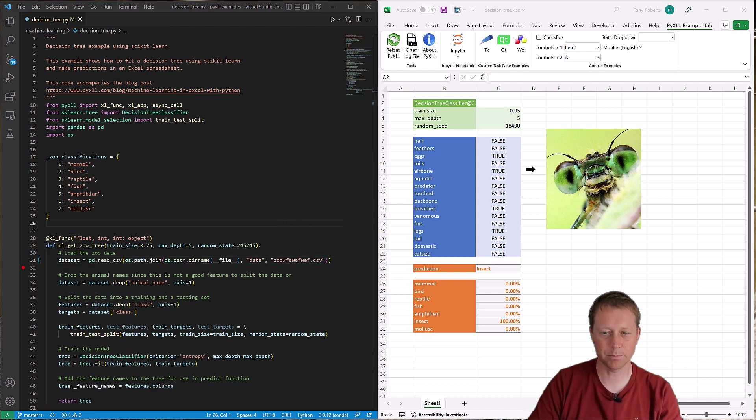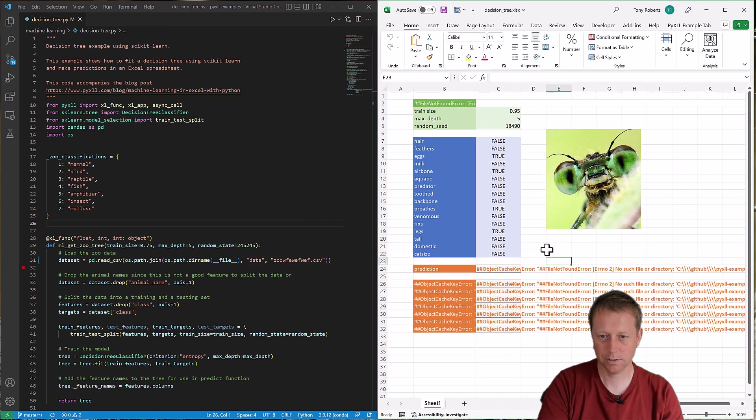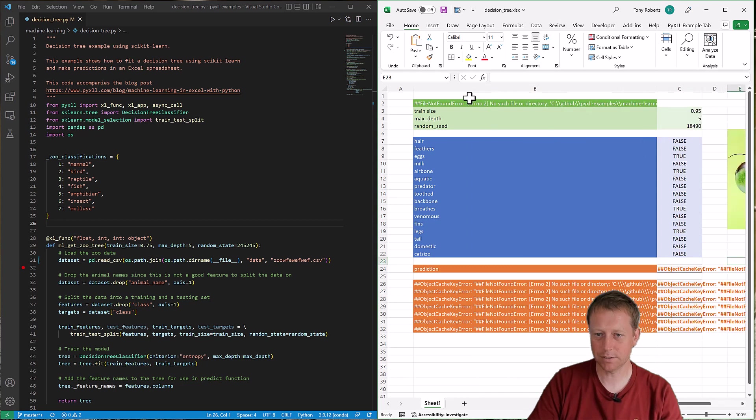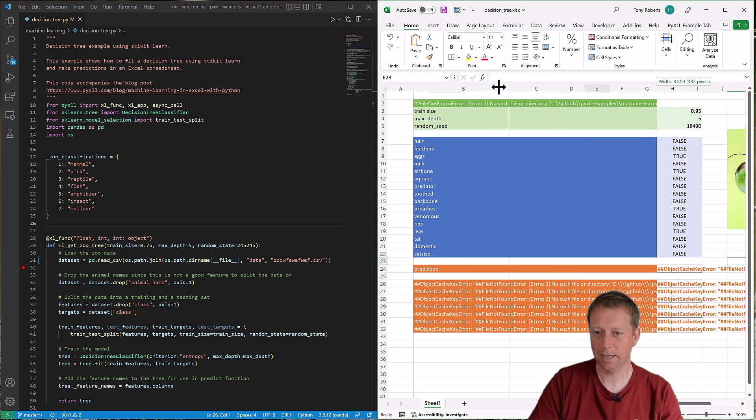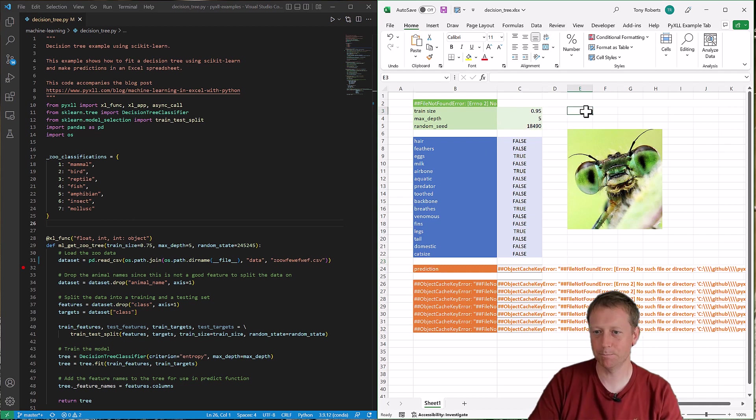Then now when I come back to my spreadsheet I'll see that all of my functions have just stopped working. So you see now I'm getting all these errors, this file not found error. And if I didn't know what I'd just done I might be thinking like, oh my God, what do I do now?